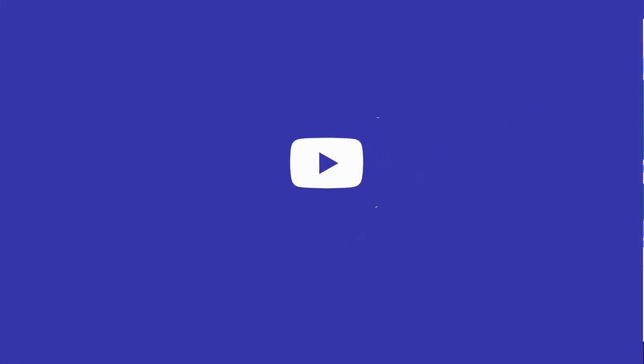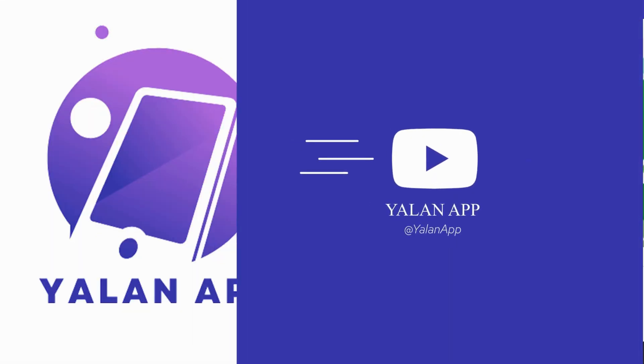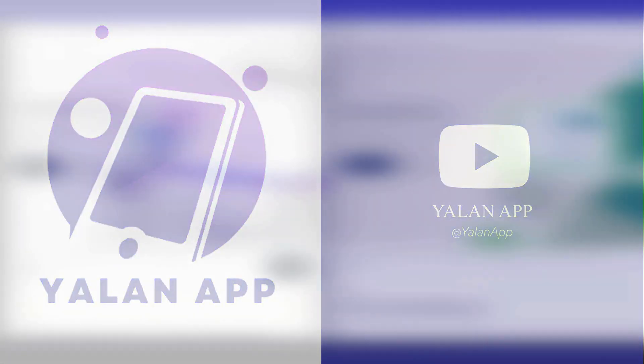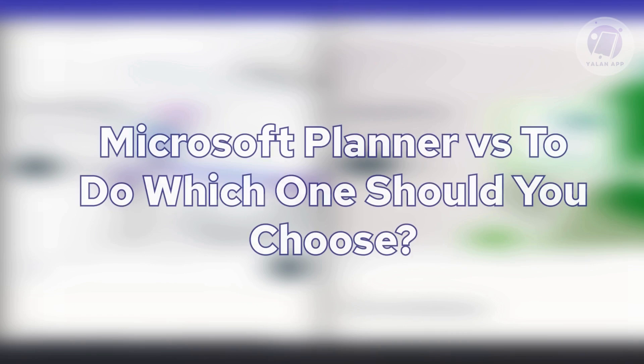Hello guys, welcome back to your learn app. For today's video, we're going to discuss Microsoft Planner versus To Do. Which one should you choose?